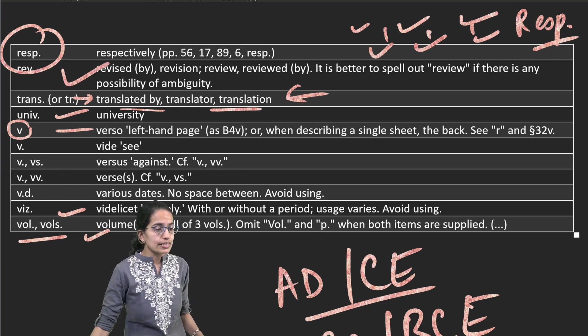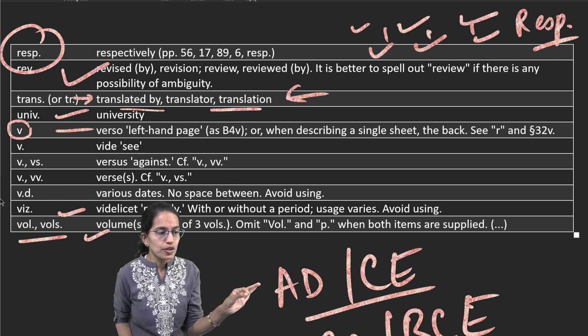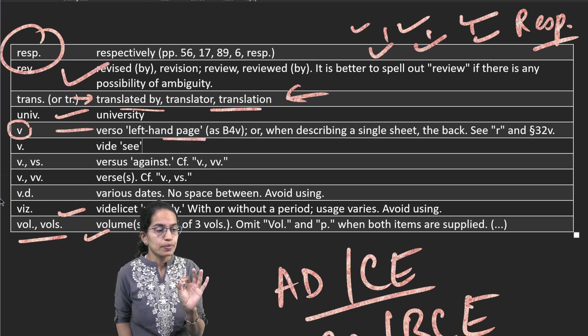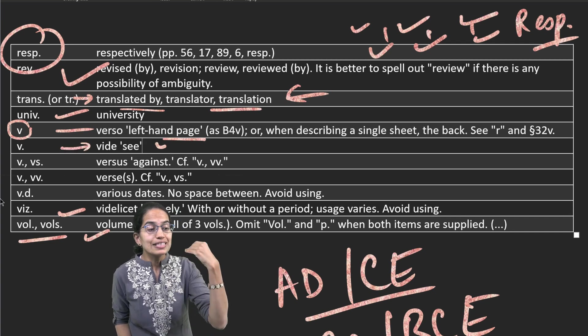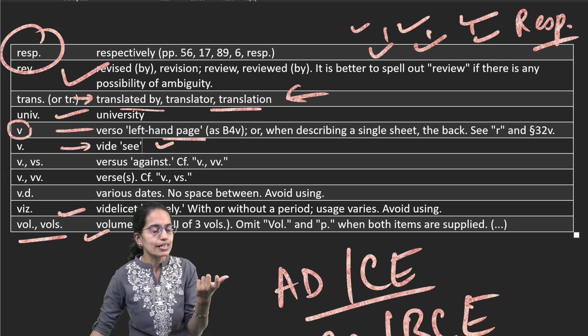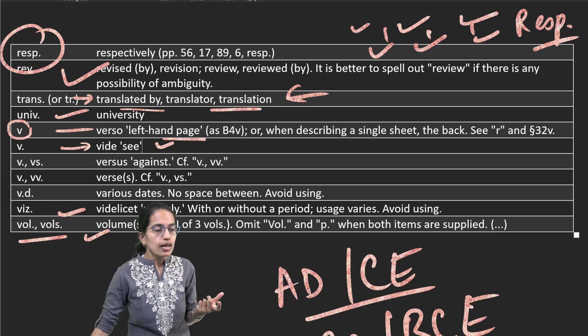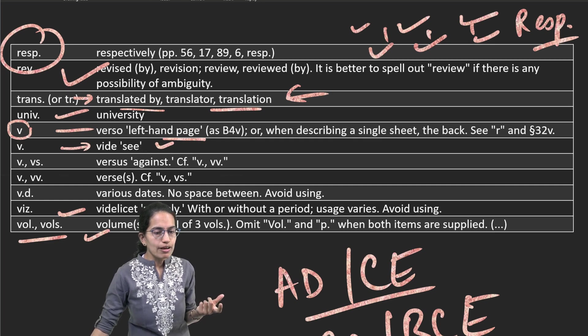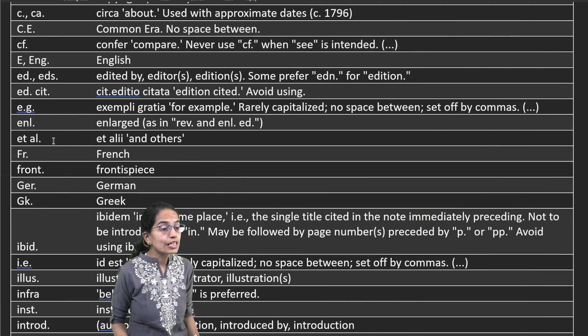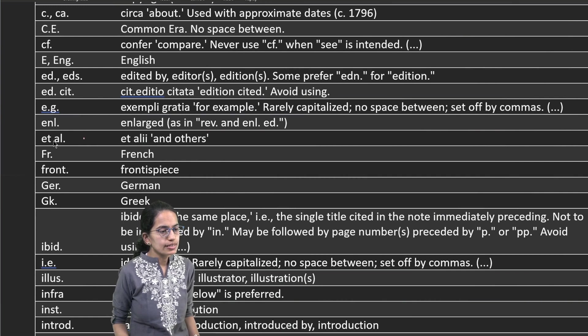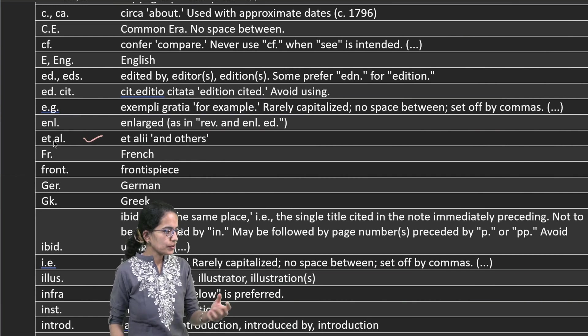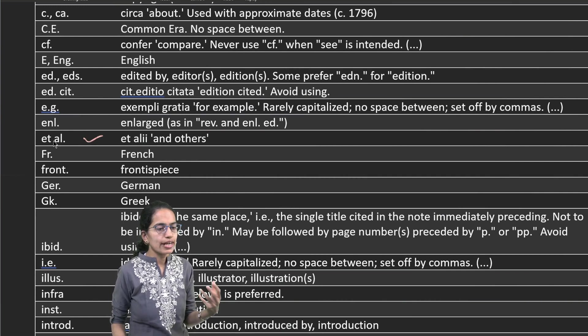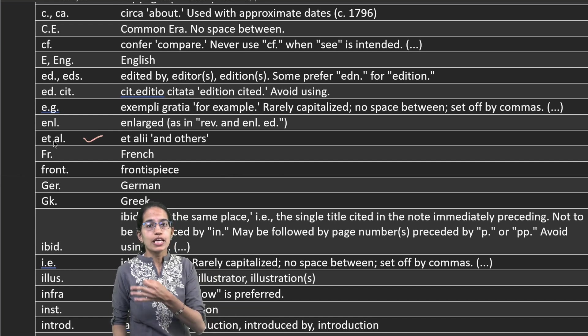Similarly, we do for example et al, that means and others. So let's say I'm doing research, I write it as et al. Suresh, Ramesh et al, that means these two are the people who did the research and there is another group that envisages it.